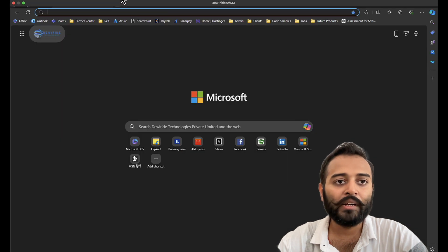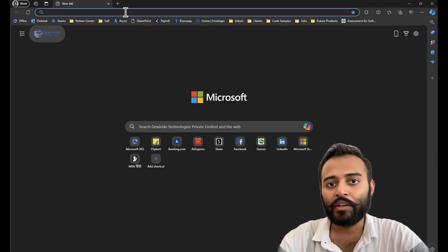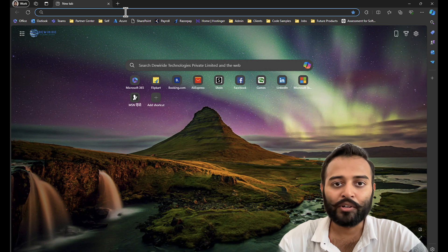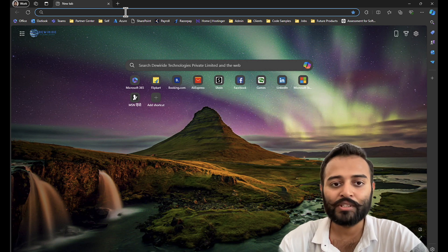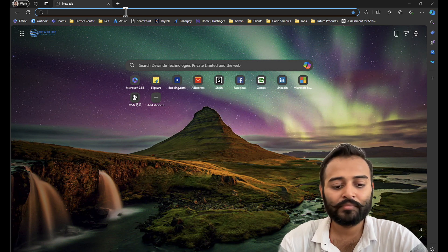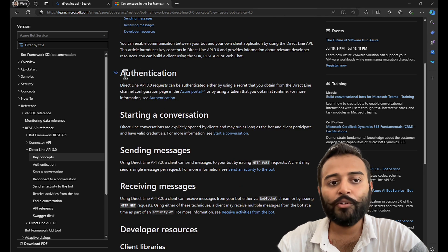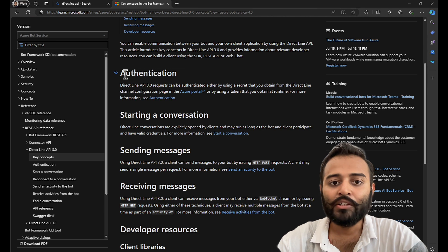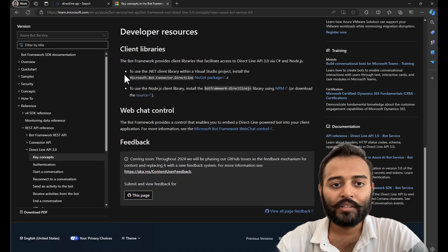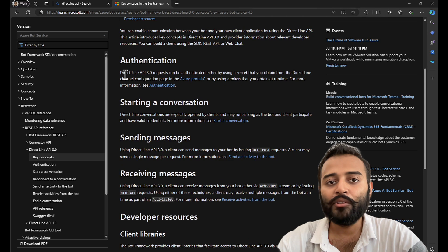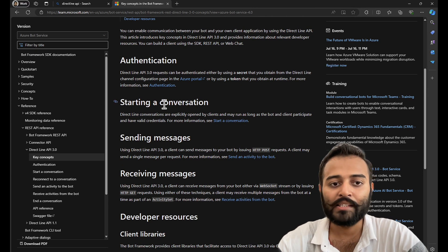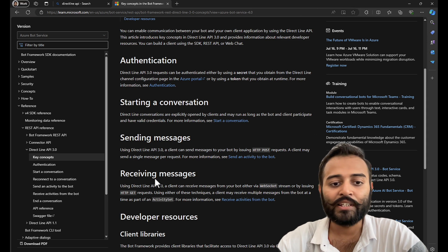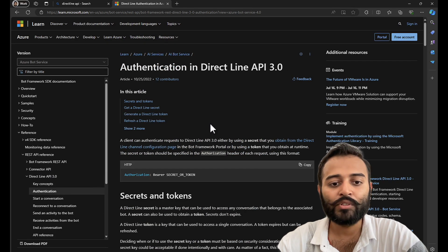I am going to also look at the documentation to give the best name to my controller because documentation already has those details available. So, I am currently doing the authentication part, where I will be creating an API endpoint to get a DirectLine token. And using that DirectLine token, I'll be going ahead and call the respective APIs that start a conversation, sending messages, receiving messages. So, let's go to authentication.